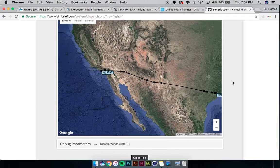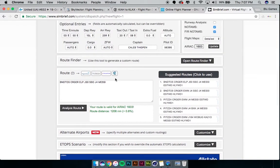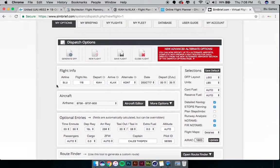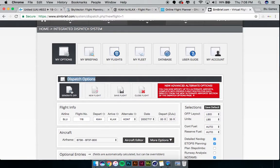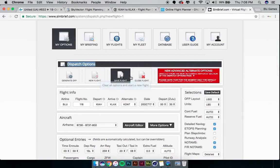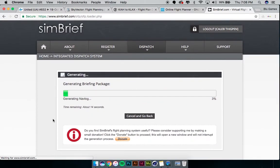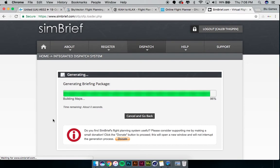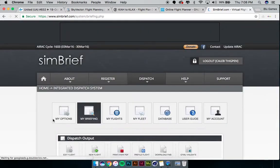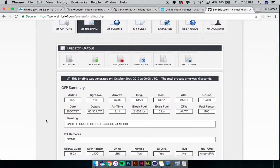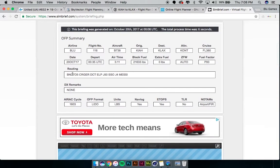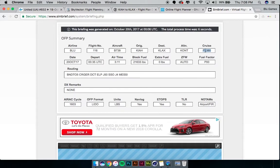Basically, you can copy this route into wherever you need to put your flight plan in Infinite Flight. Again, you don't want the airways or the departure procedure. One more thing I want to show you in SimBrief before we leave — scroll back up to the top. Under the gray dispatch options box there's 'Generate OFP,' 'New Flight,' 'Save Flight,' 'Close Flight.' Click on 'Generate OFP' — that's going to generate a briefing package for you with the same information we just looked at in a highly detailed way. Scrolling down we can see a whole flight plan summary: flight number, aircraft, origin, destination, alternate, and cruise altitude now at FL380.